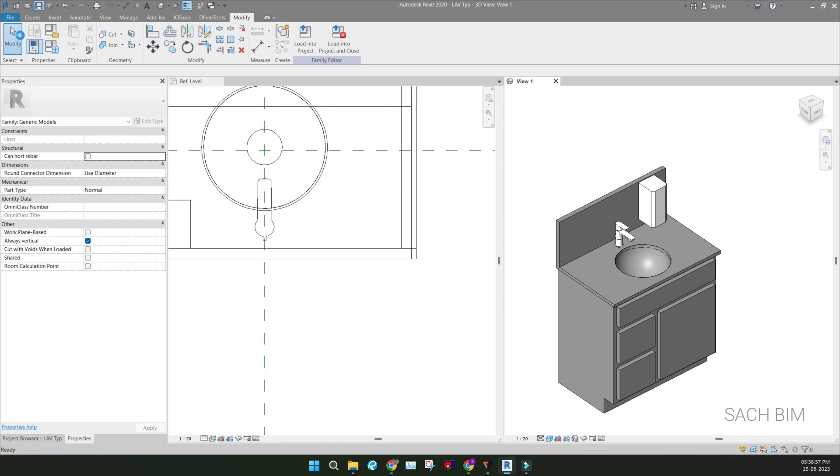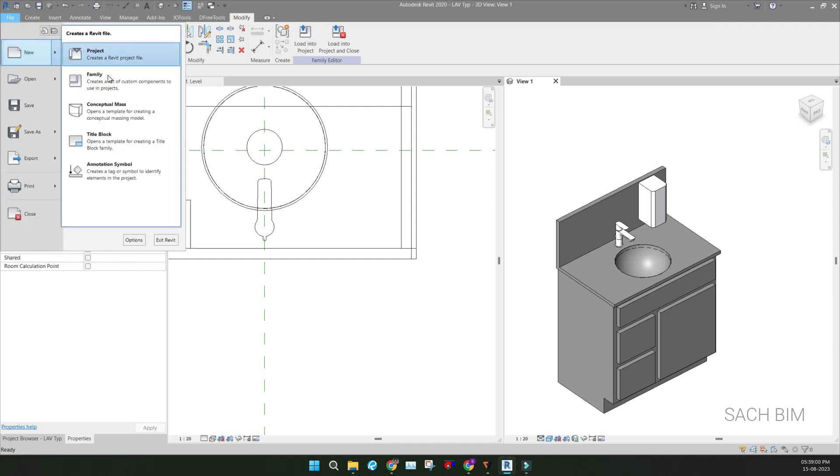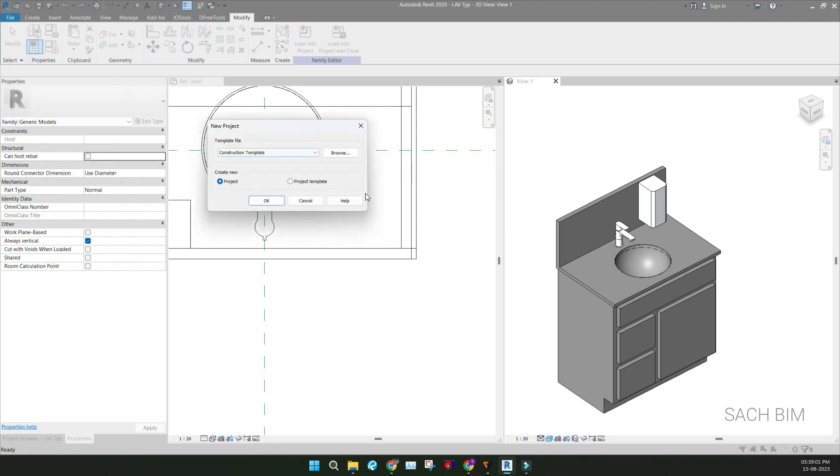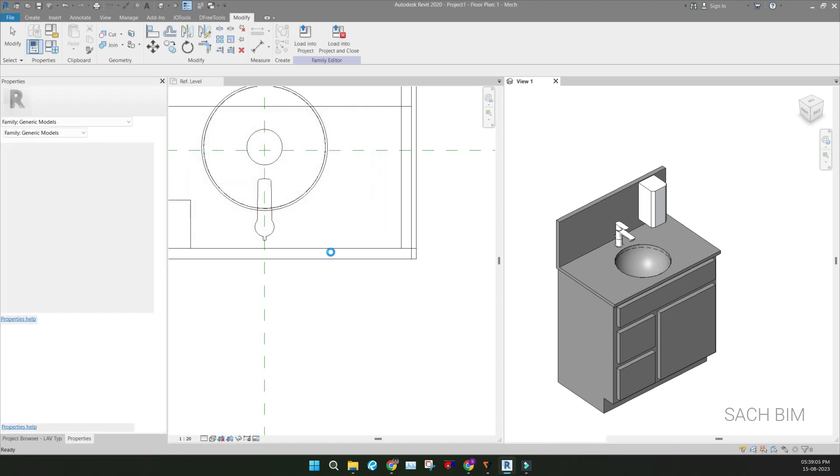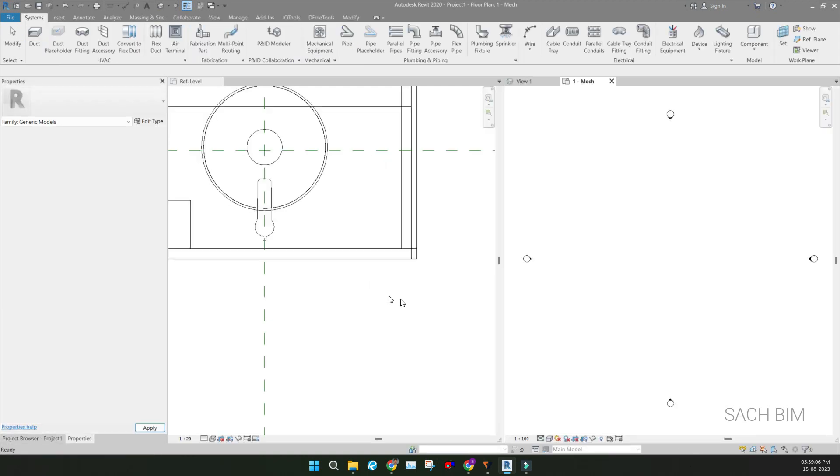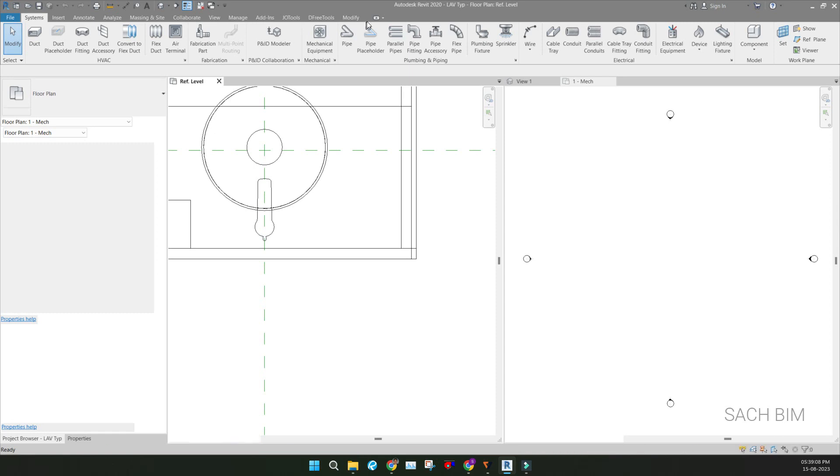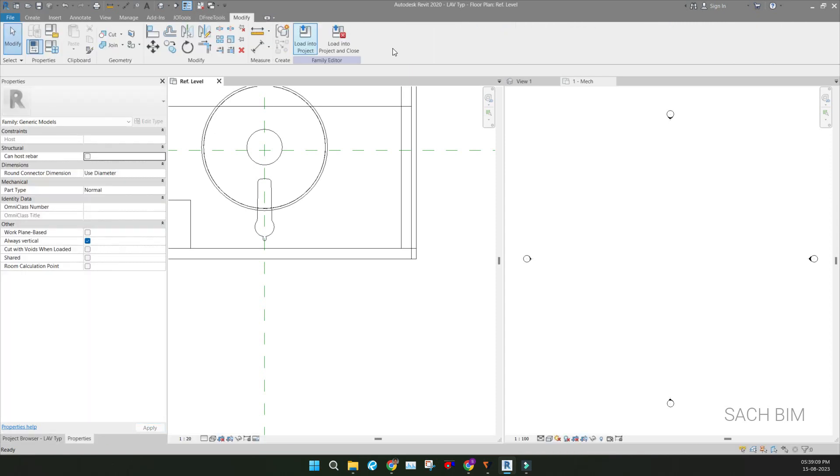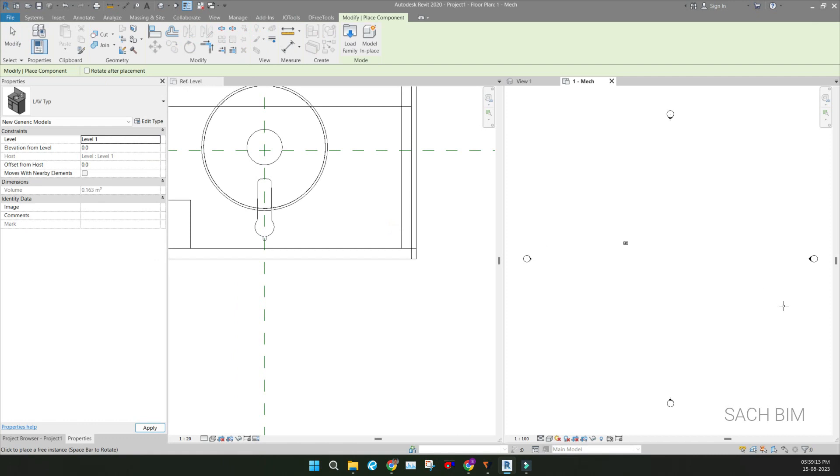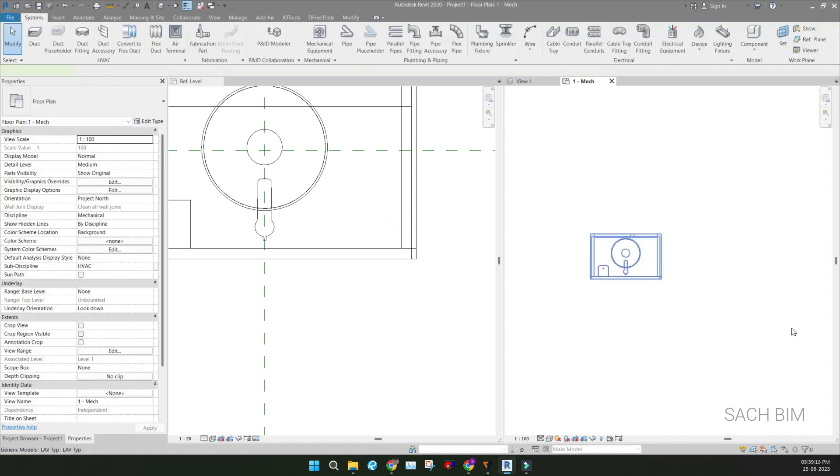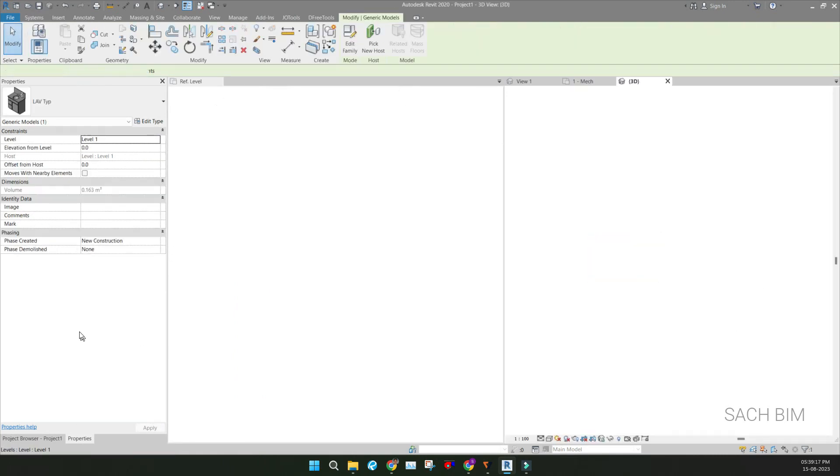And I'm trying to create a new project, choosing System Default Metric, click OK. So I'm loading that thing into the project, Load into Project. So I'm placing here, go to the BX coordination.